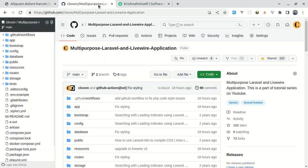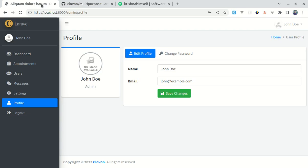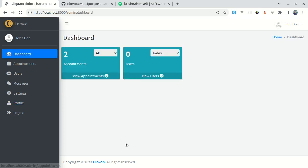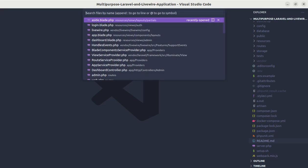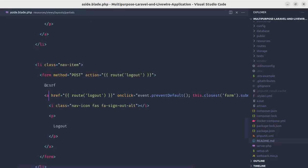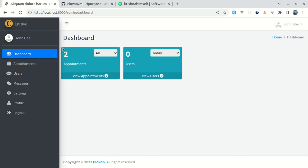Yesterday I upgraded this multi-purpose Laravel and Livewire application to Laravel version 10 and Livewire version 3. After making the upgrade there are a few issues we need to take care of. In this video I'll show you how we can address and fix those issues. Let me open up the code editor and head over to the aside.blade.php file.